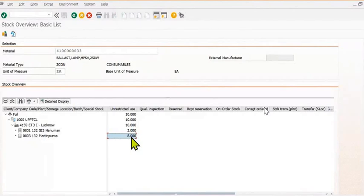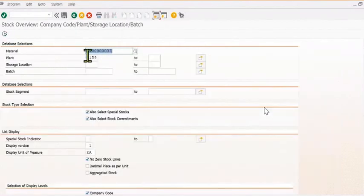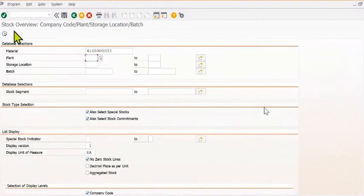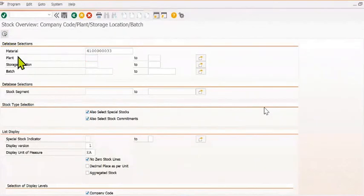In SAP class of SAP MM. Today we are going to discuss how to create the stock transfer order from one place to another place.